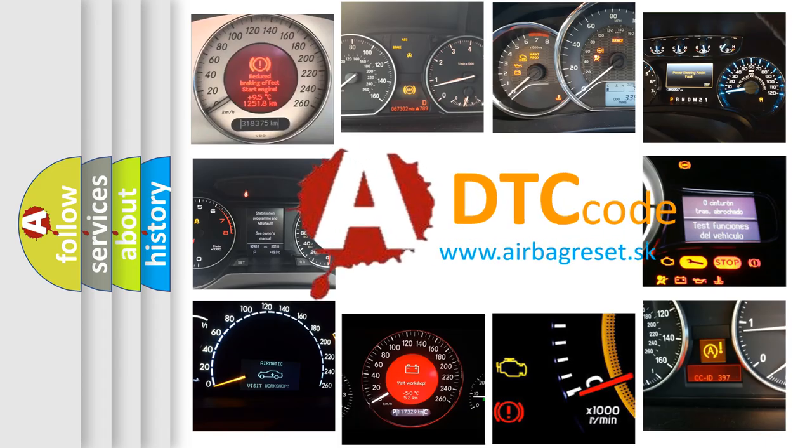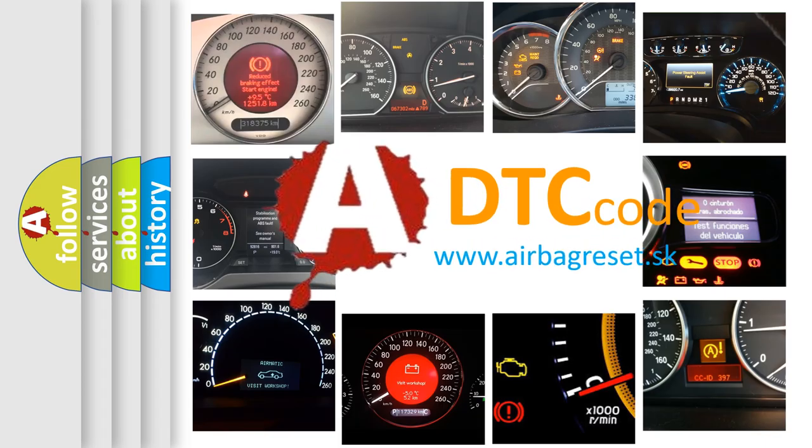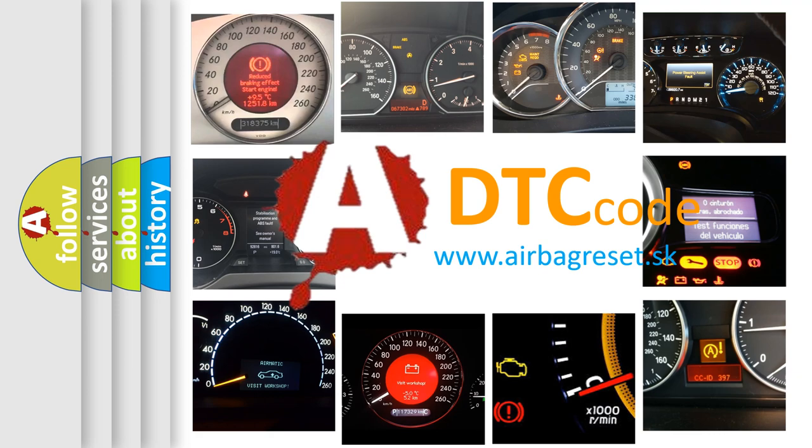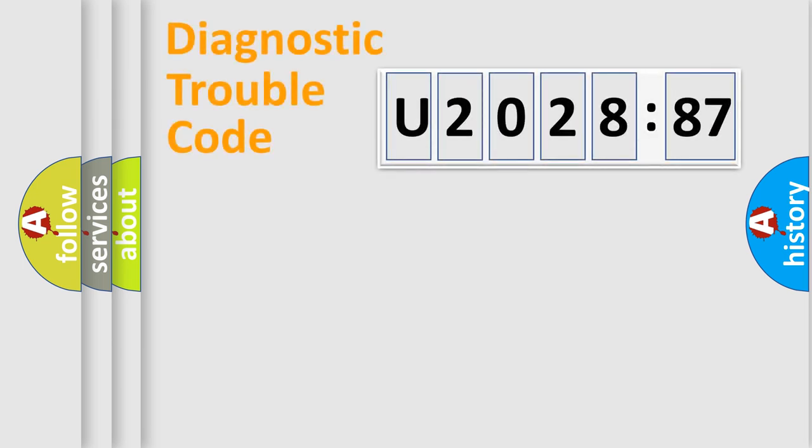What does U202887 mean? Or how to correct this fault? Today we will find answers to these questions together. Let's do this.